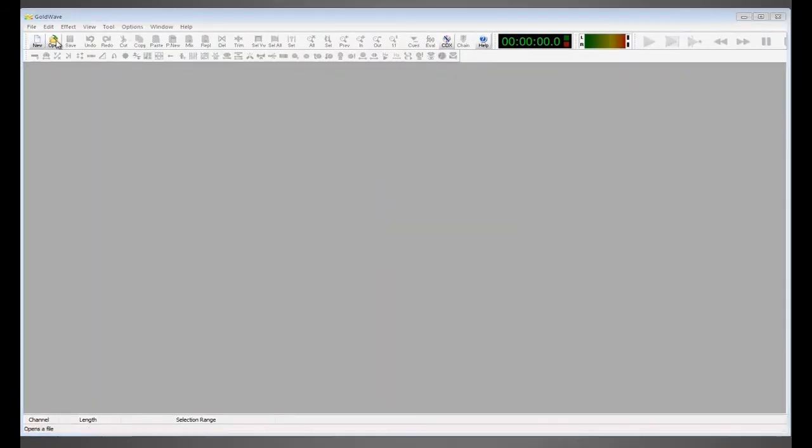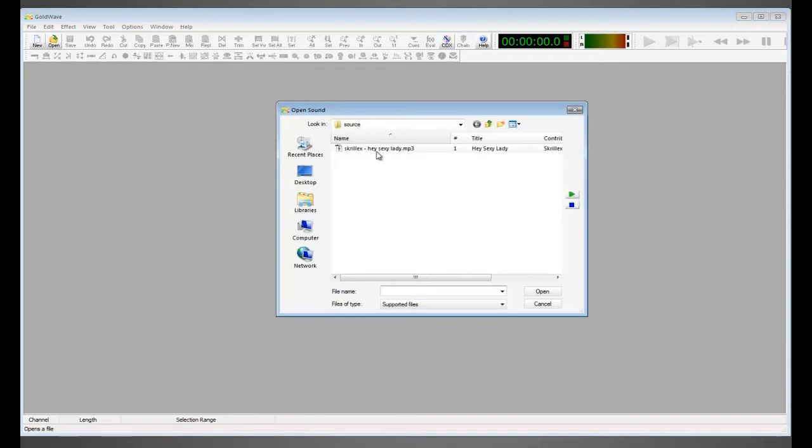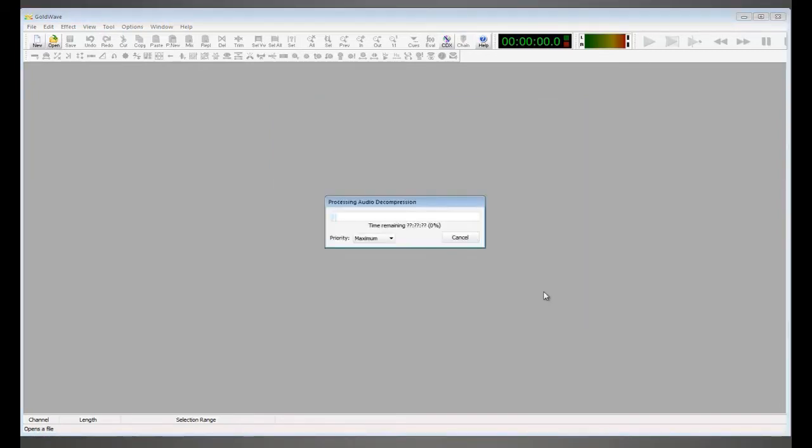Now open your song into the program, click open, browse for your song, select it and click open.